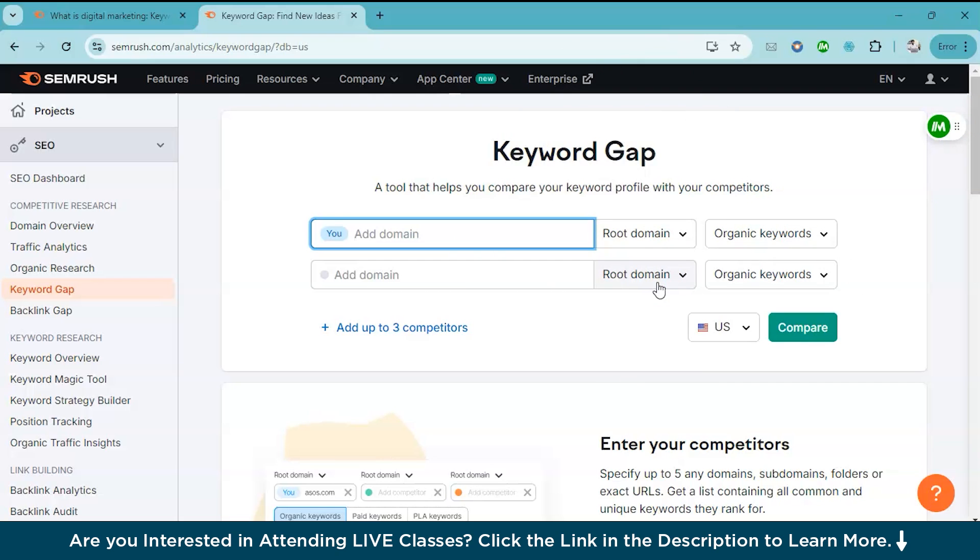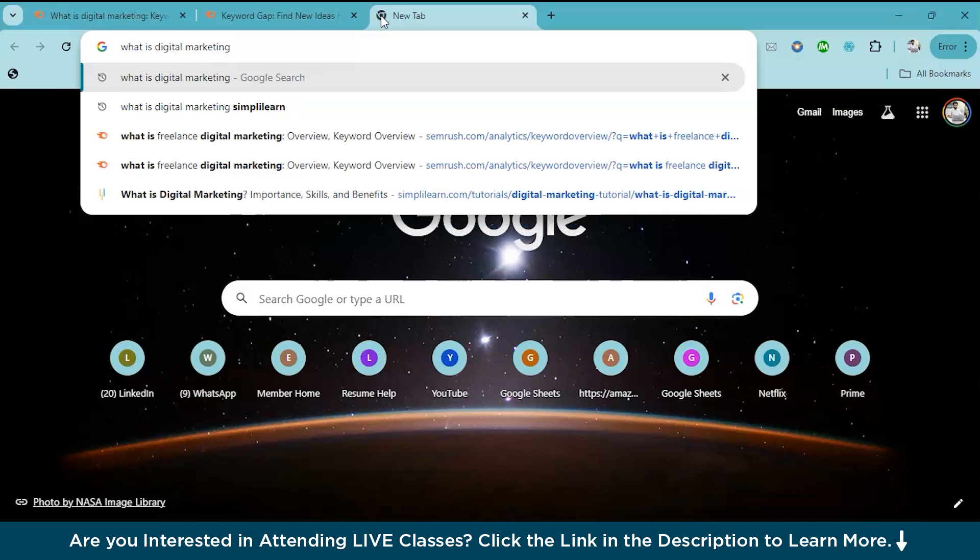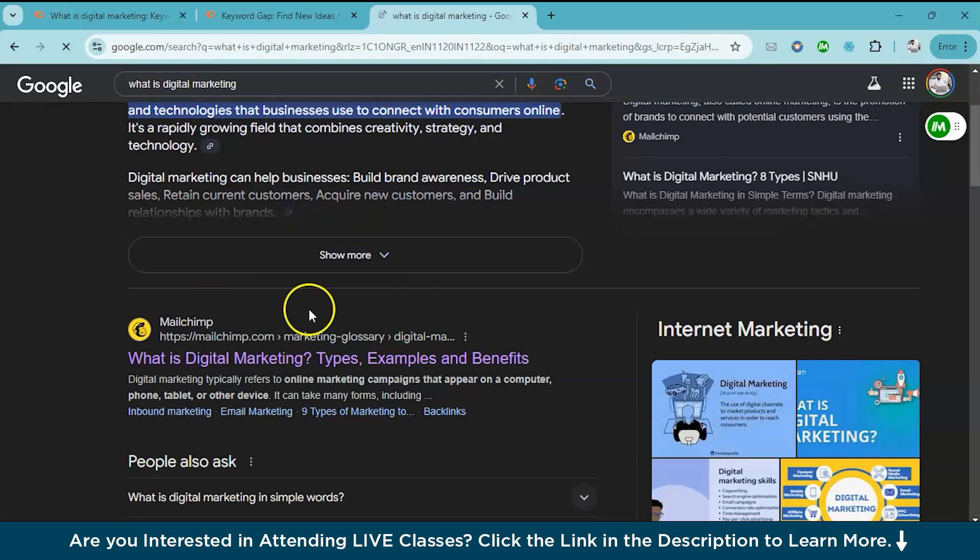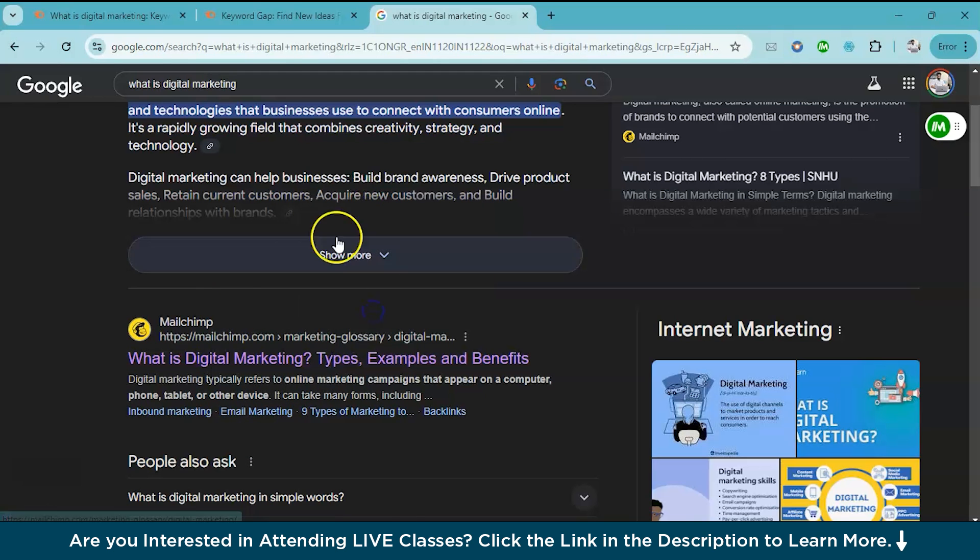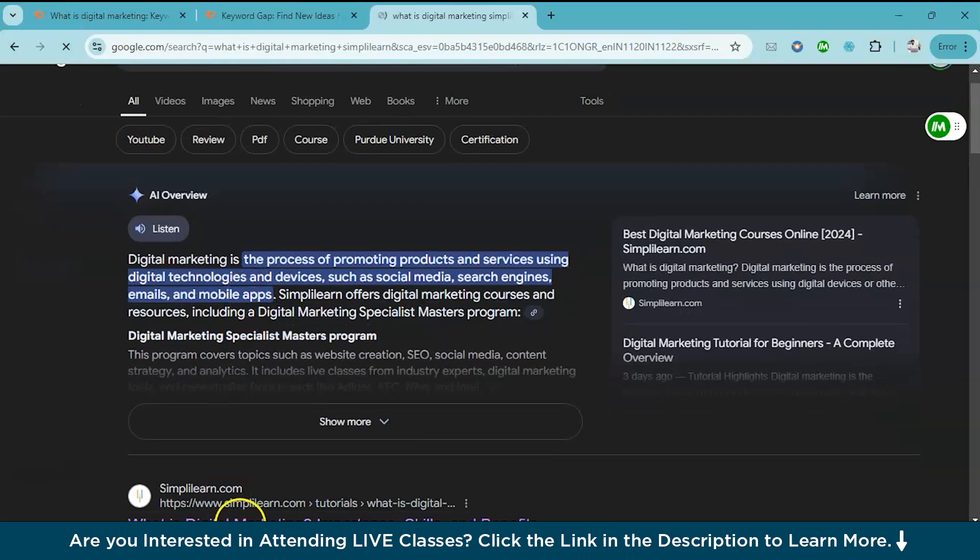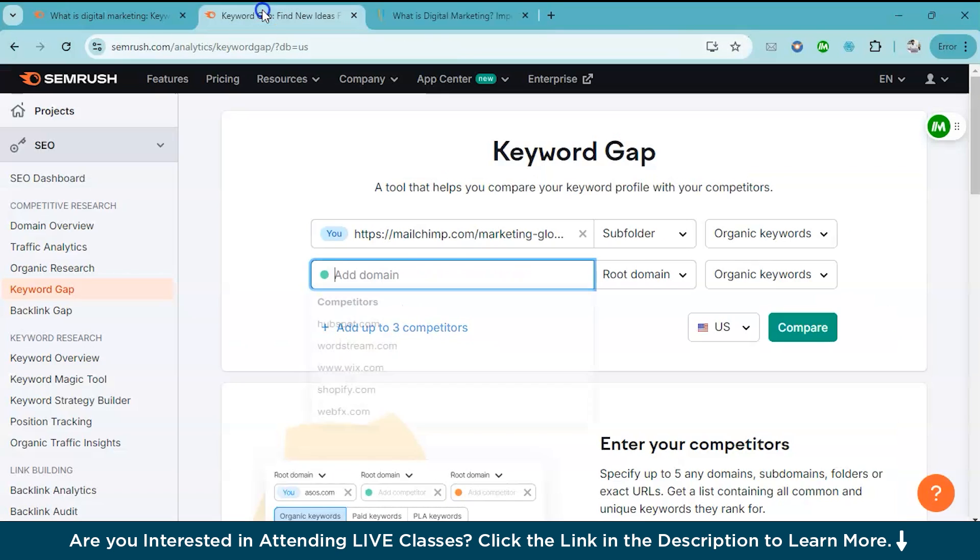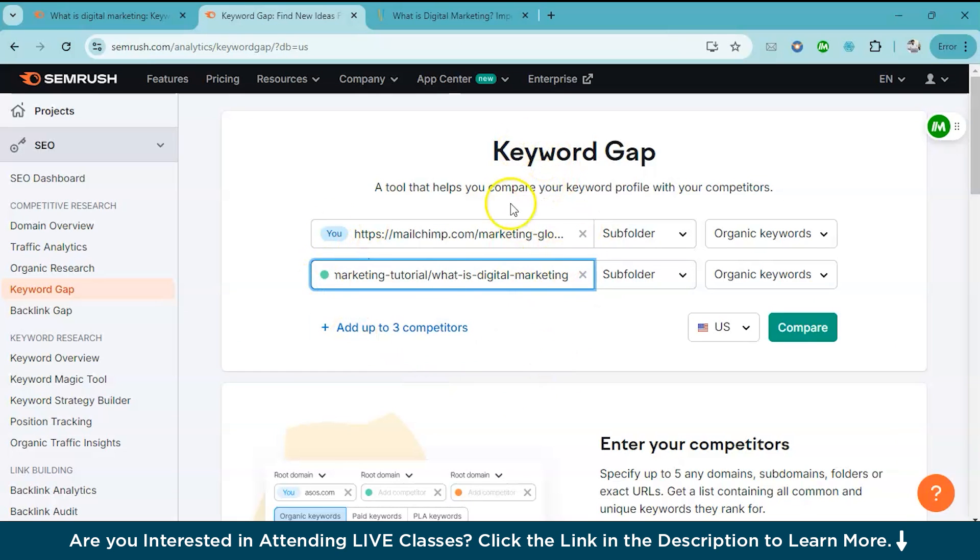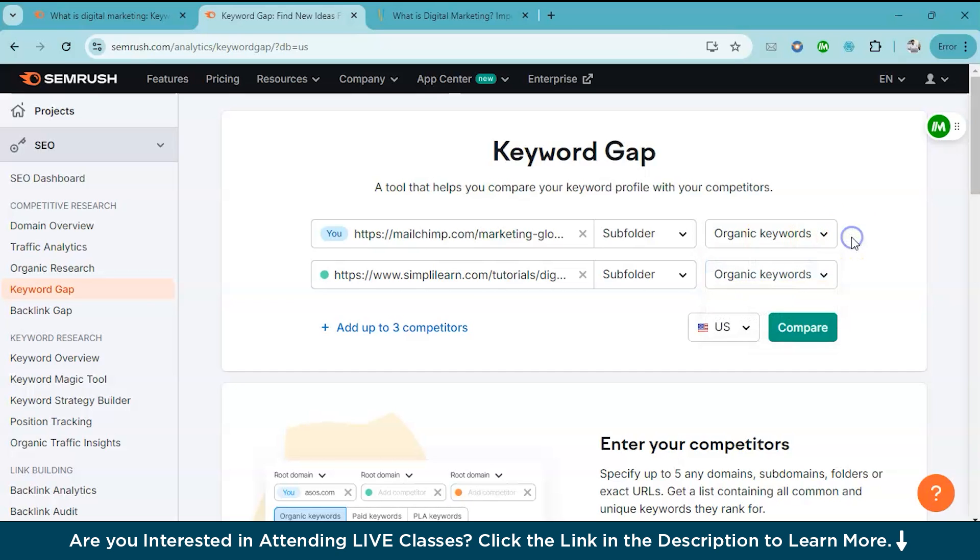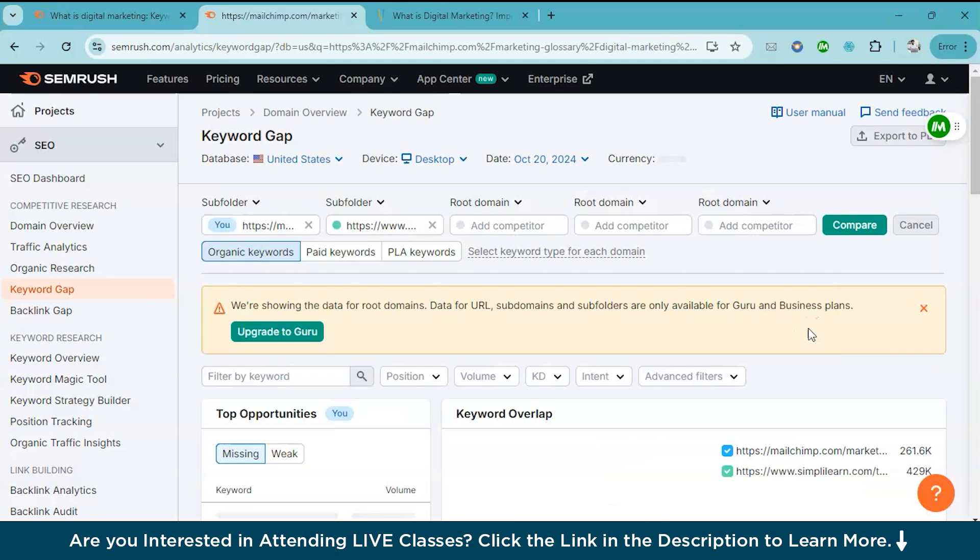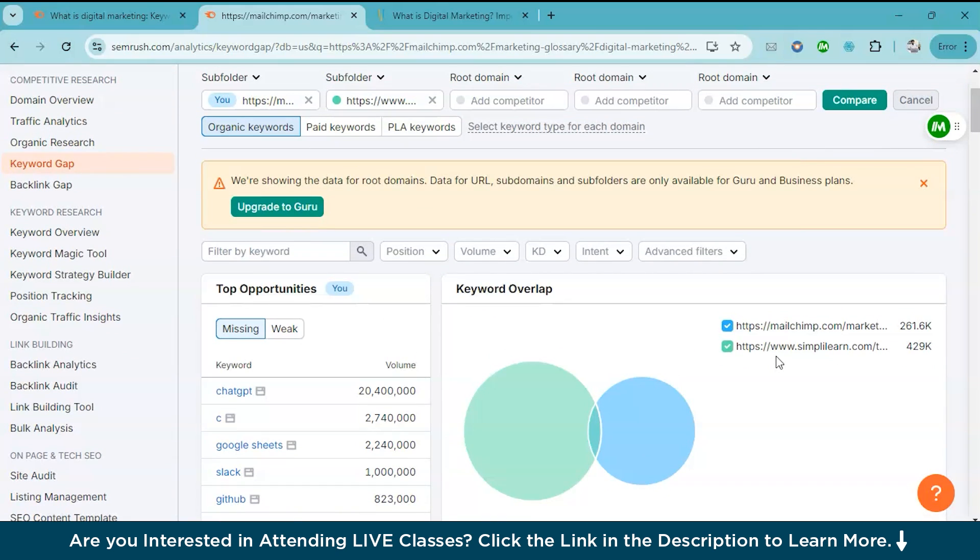So now let's come back to the keyword gap feature. As I told you, this allows you to find the keywords your competitors are ranking for, but you are not. For that you have to simply enter your URL and your competitor's URL. For example, what is digital marketing? Here MailChimp is ranking. So this is our competitor basically. We'll just copy the link address and paste it over here. Now this is our website. We'll copy the link and paste it over here. We can actually add up to three competitors, but I'm just comparing with one. I've kept it as US, the location as US. Right now we are comparing only for organic keywords and let's just hit the compare button.